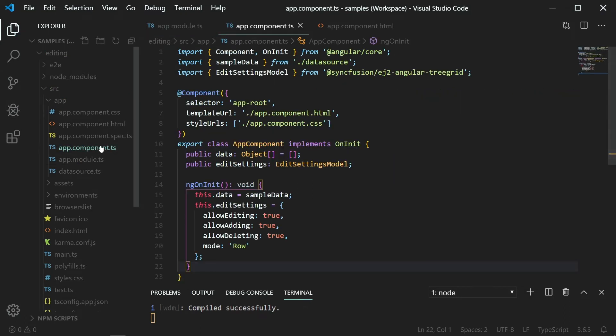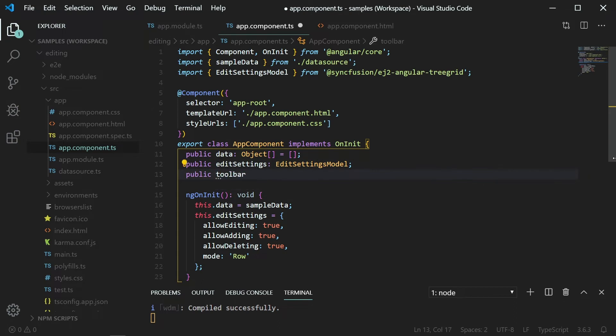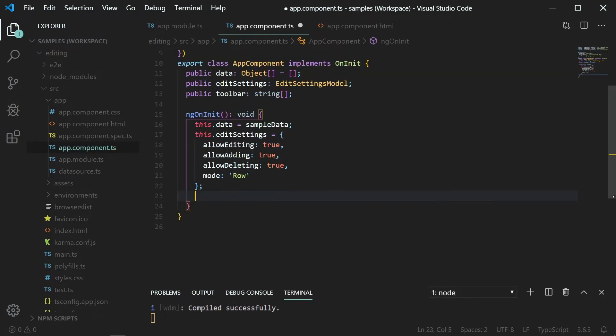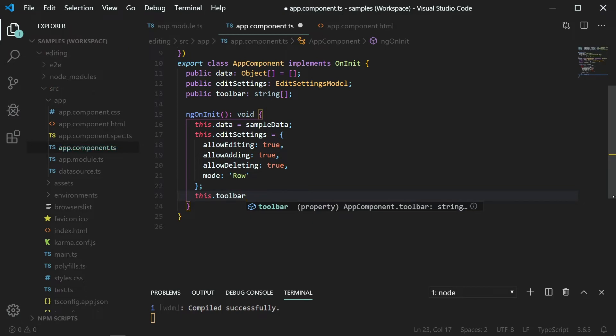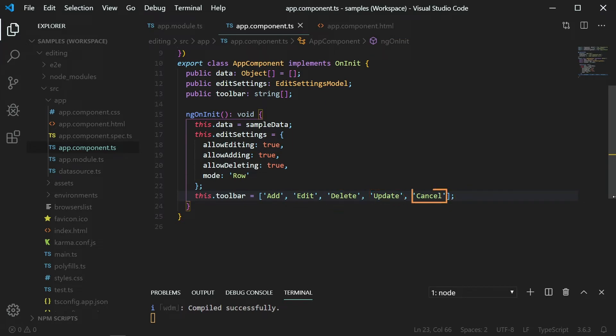In the appComponent.ts file, create an instance variable named toolbar of type string array. In the ngOnInit method, assign a value for the toolbar with an array of items: add, edit, delete, update, and cancel.